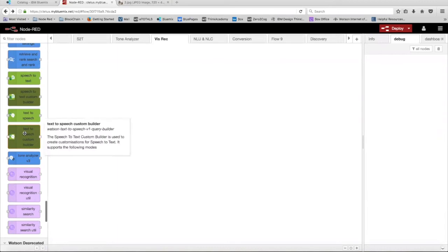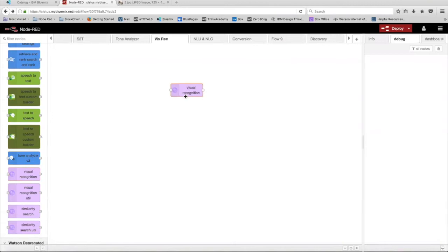Hello and welcome back. In this video, we're going to be talking about the Visual Recognition Node in Node-RED. The Visual Recognition Node uses the Watson Visual Recognition Service to identify faces, scenes, objects, and text in images you upload to the service.